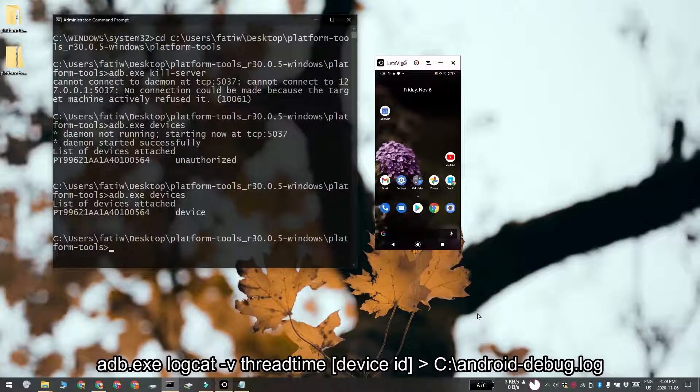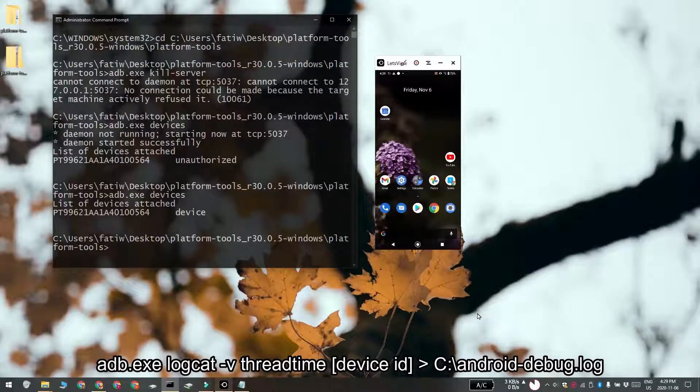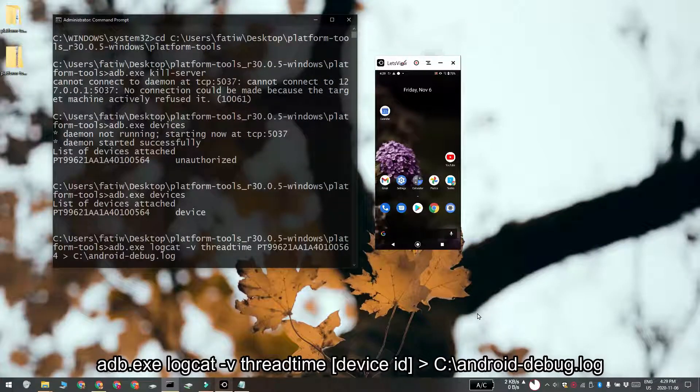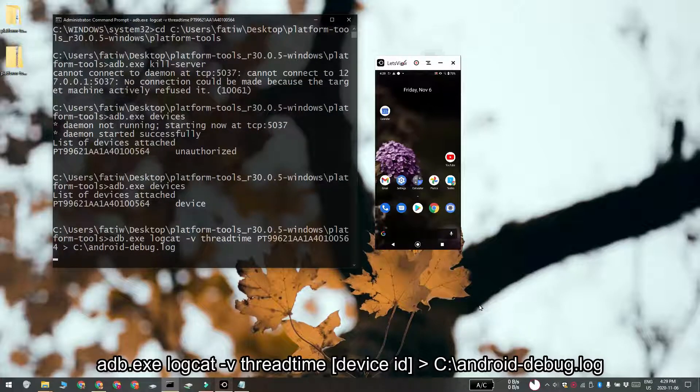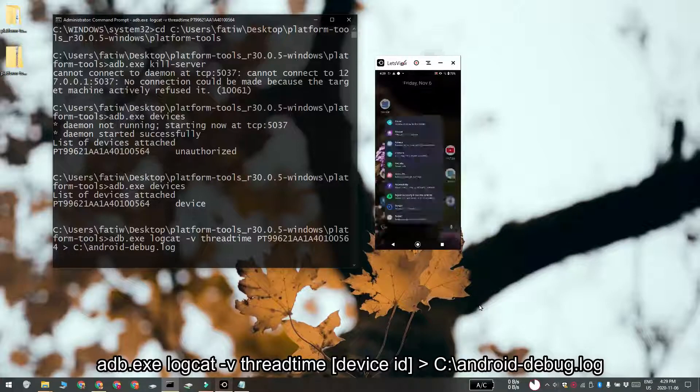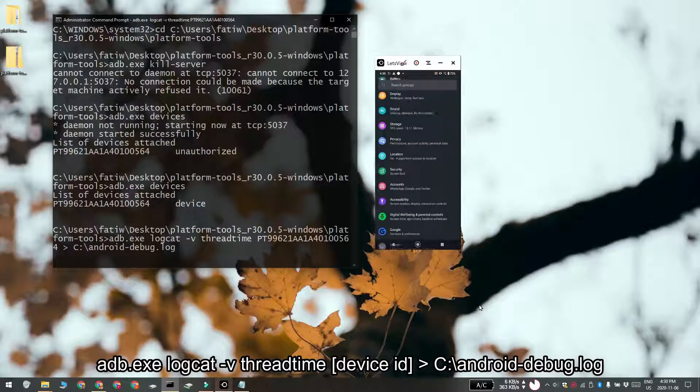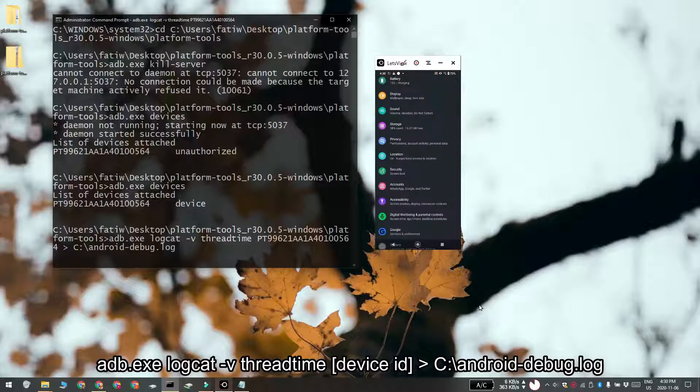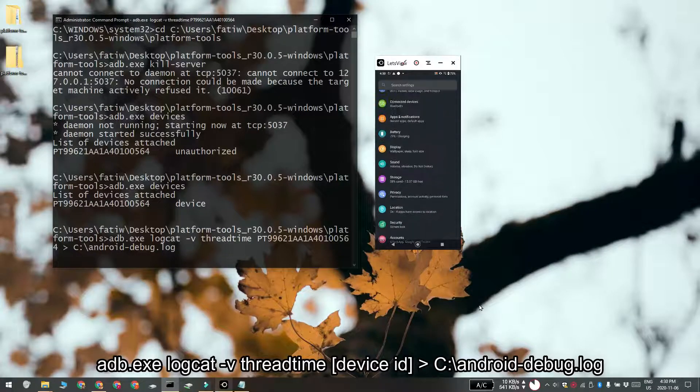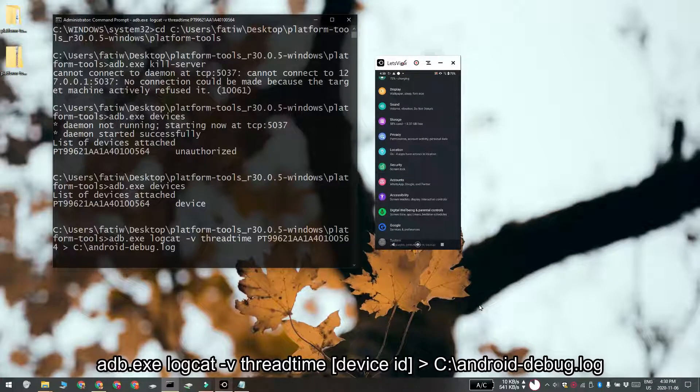We are now ready to start logging device events. Run this command in command prompt and replace the device ID with the ID that you obtained in the previous step. Go ahead and interact with your Android device and reproduce the bug or crash or whatever activity it is that you want to log.